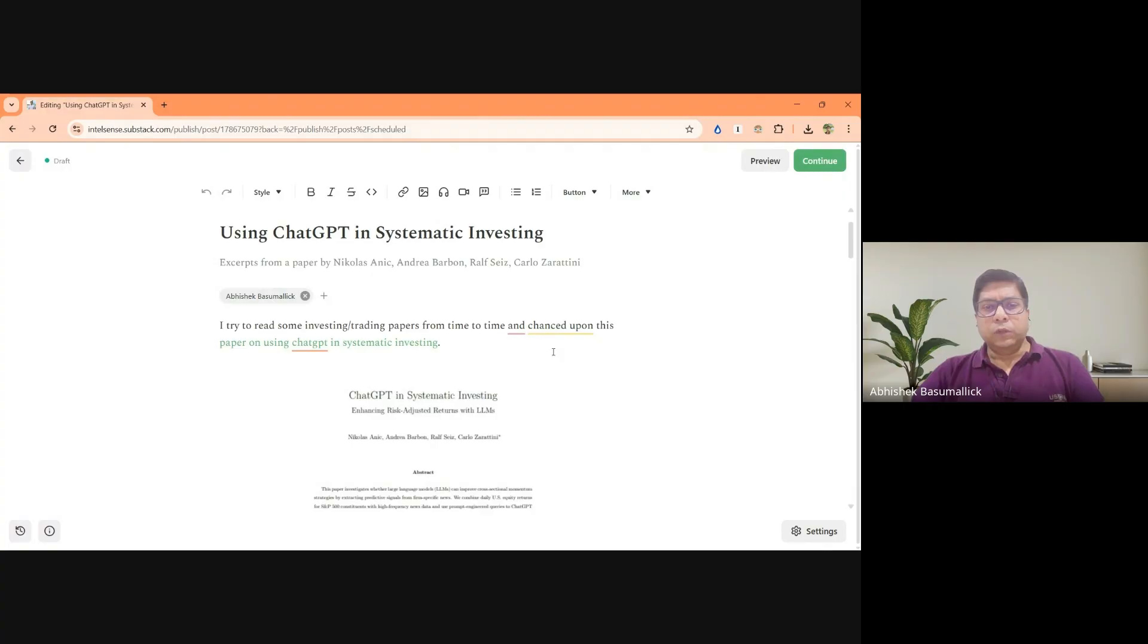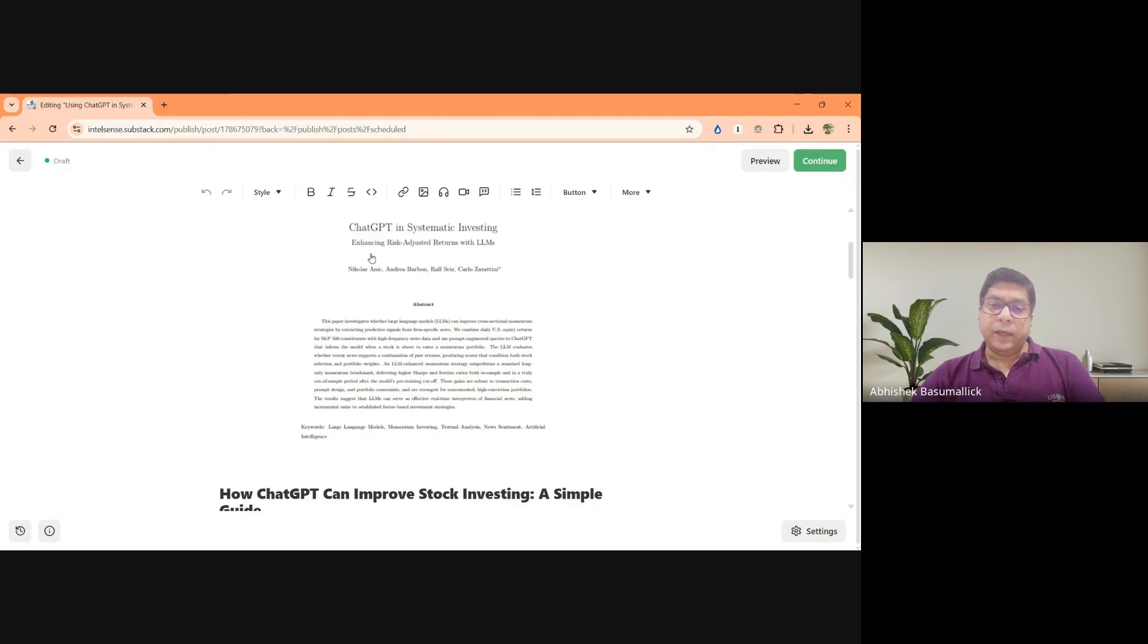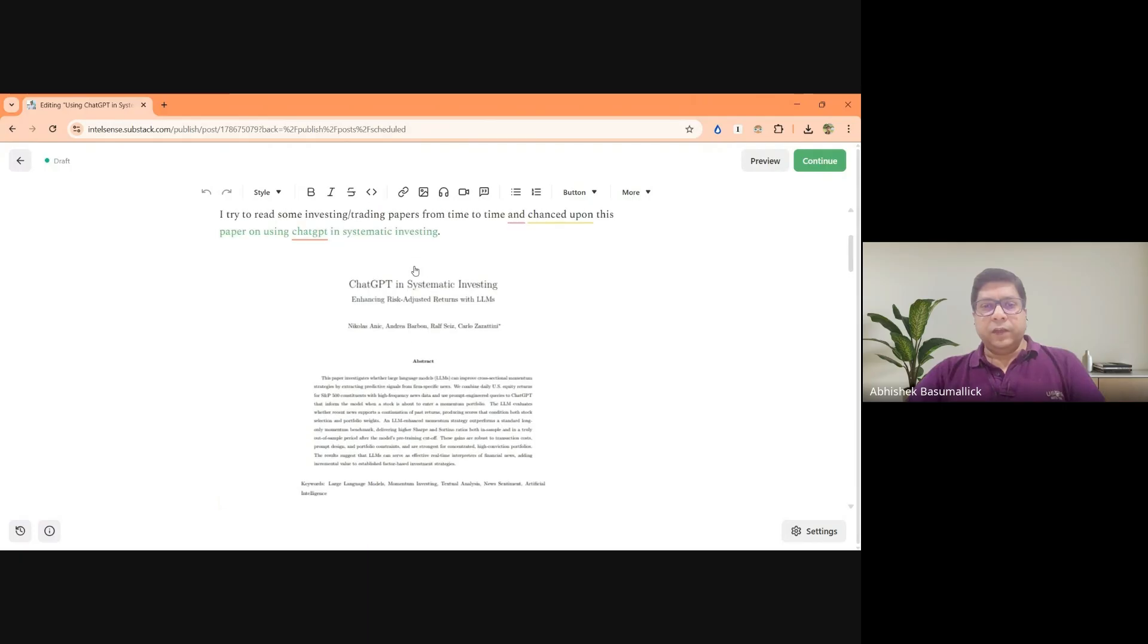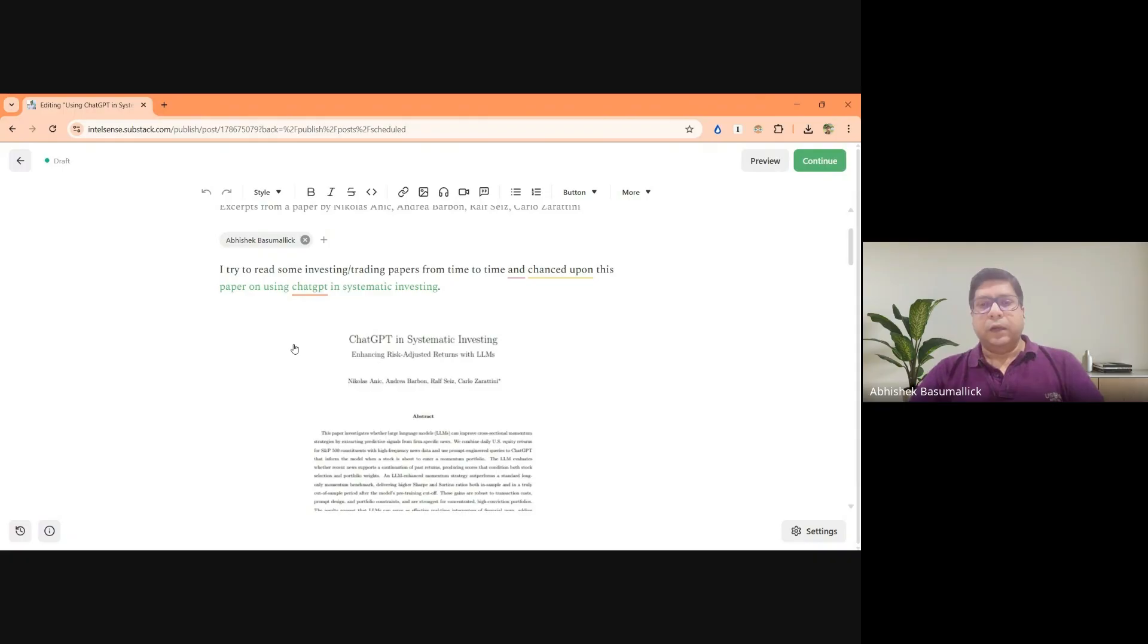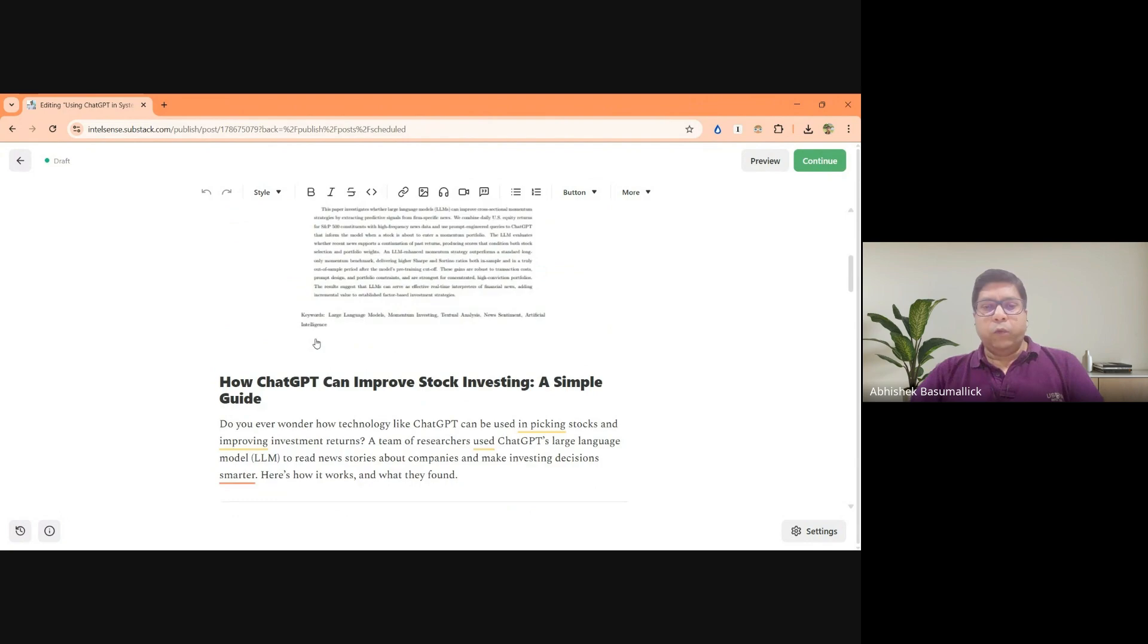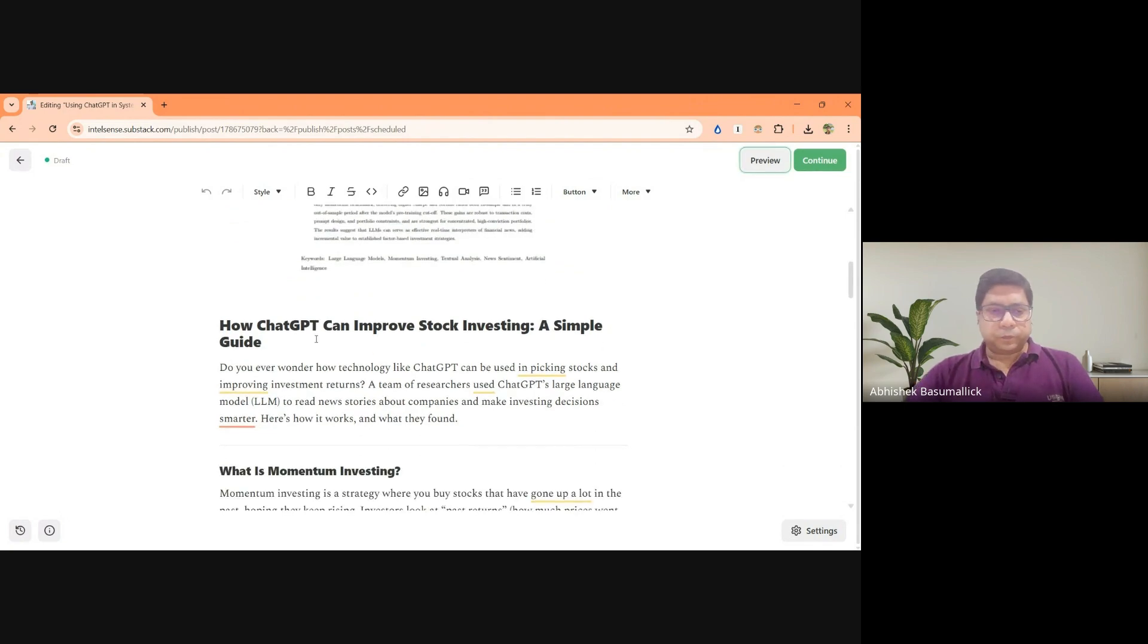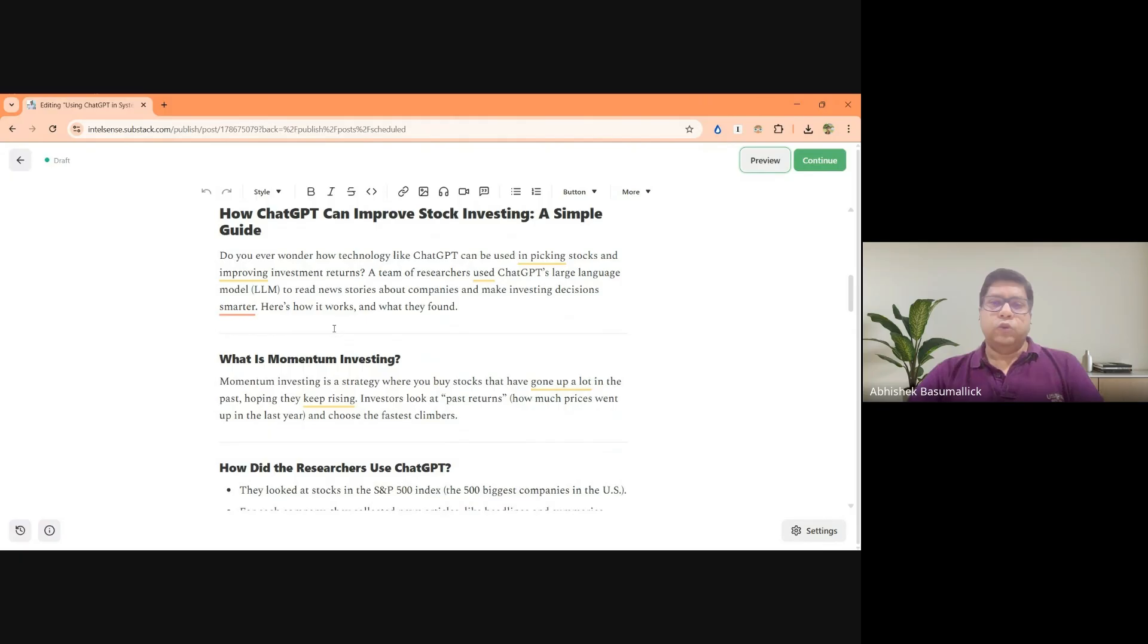So this paper is about using ChatGPT in conjunction with a systematic strategy for investing. I've given the link here. So I'll also put it in the video. So those who are actually interested in how to build this system that the authors have referenced, you can actually go through the report. So what I will do is I will quickly walk you through what the paper is all about.